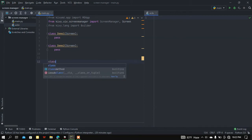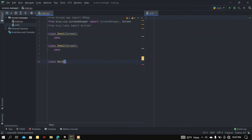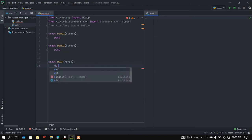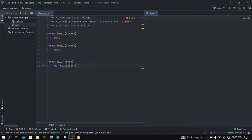Now I'm going to create the main class which will be the base, and this class is going to inherit from the MDApp class. You can use Kivy's default App class — I'm using KivyMD for beautiful widgets and buttons. Let me add the build function, which is going to build all the widgets and functions you are going to use in your app.